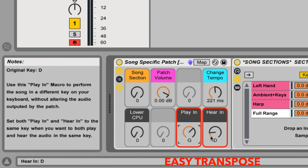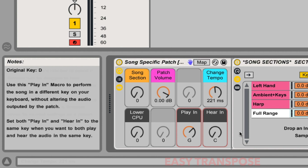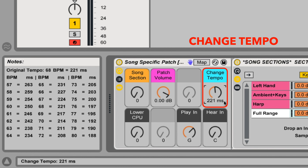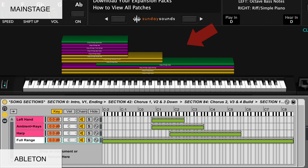For this video, I'll be demonstrating the MainStage version of this song-specific patch. If you purchase the Ableton Live version, you'll be able to use this video to follow along just the same, seeing as the hand positions, song sections, layer ranges, and sound of the patch are the same.